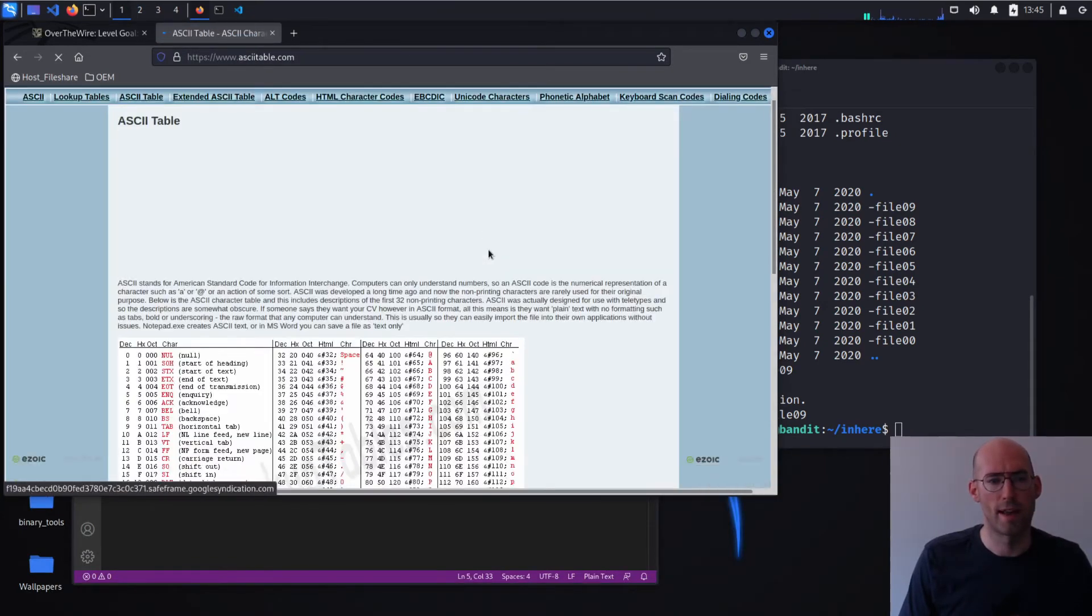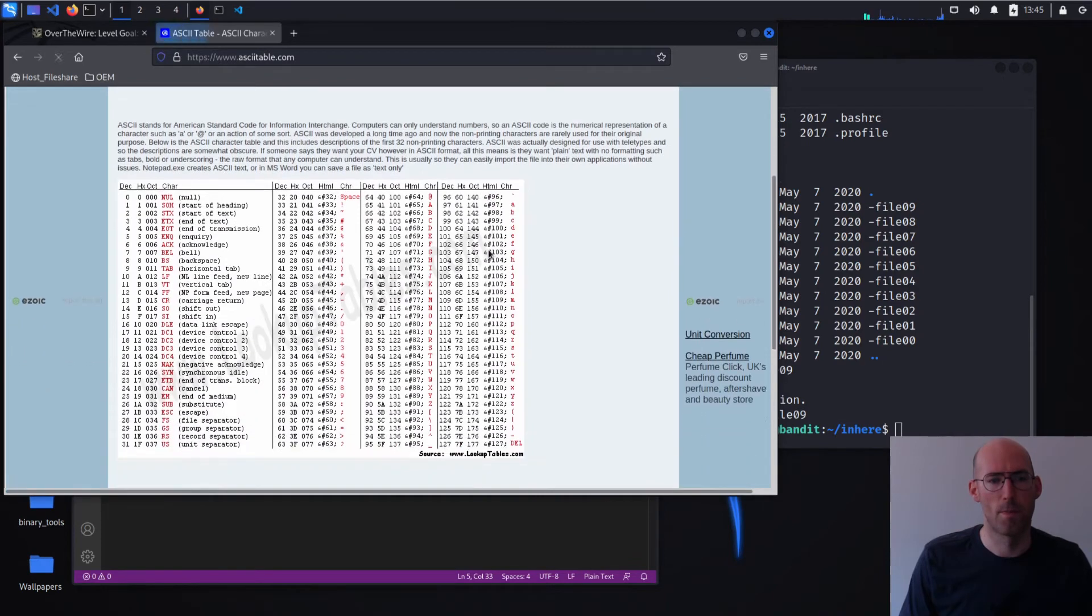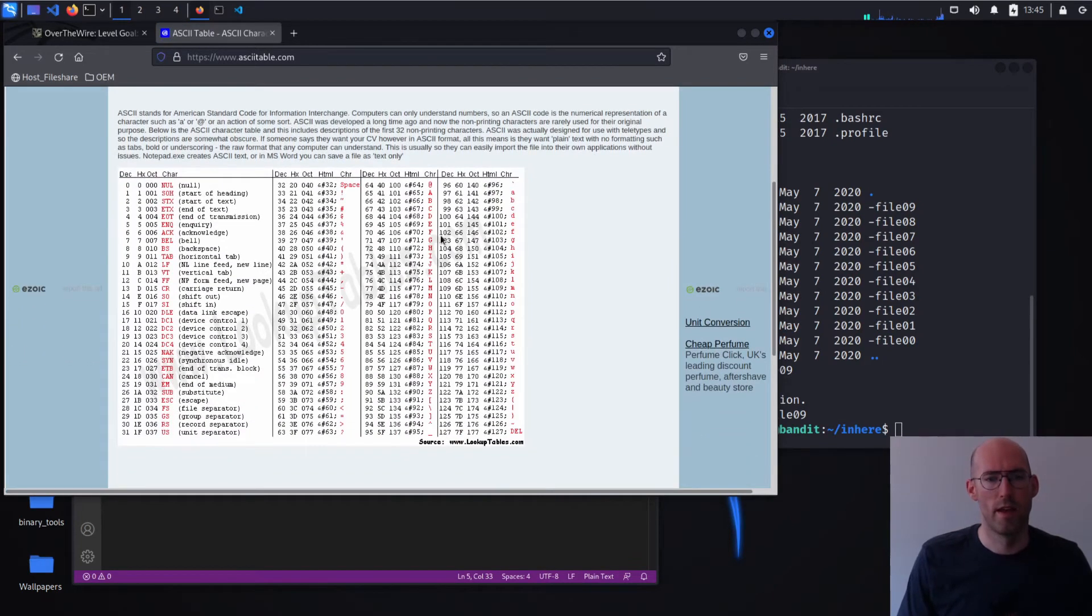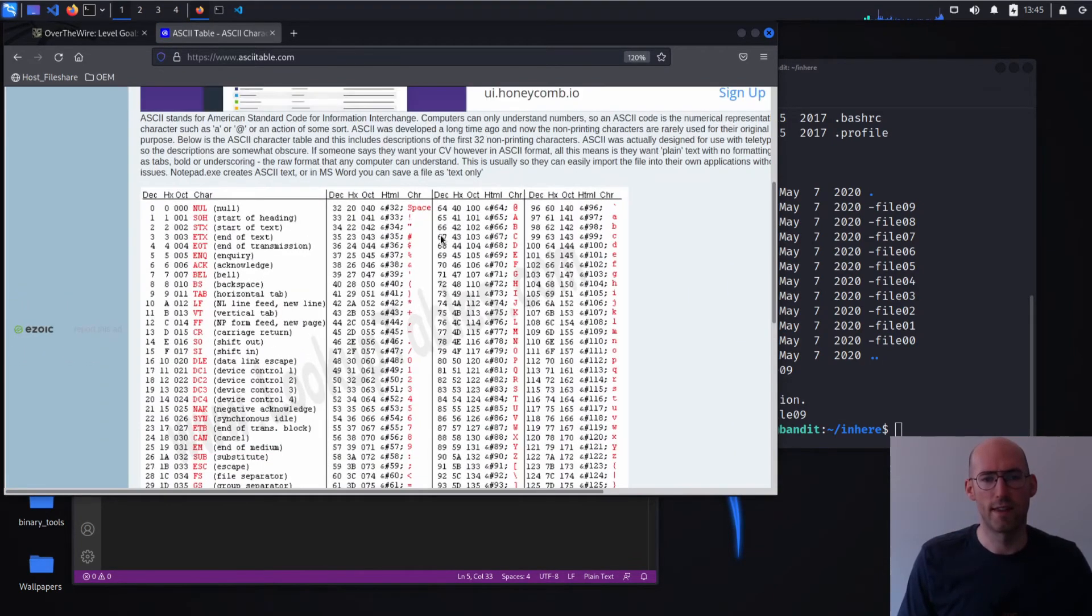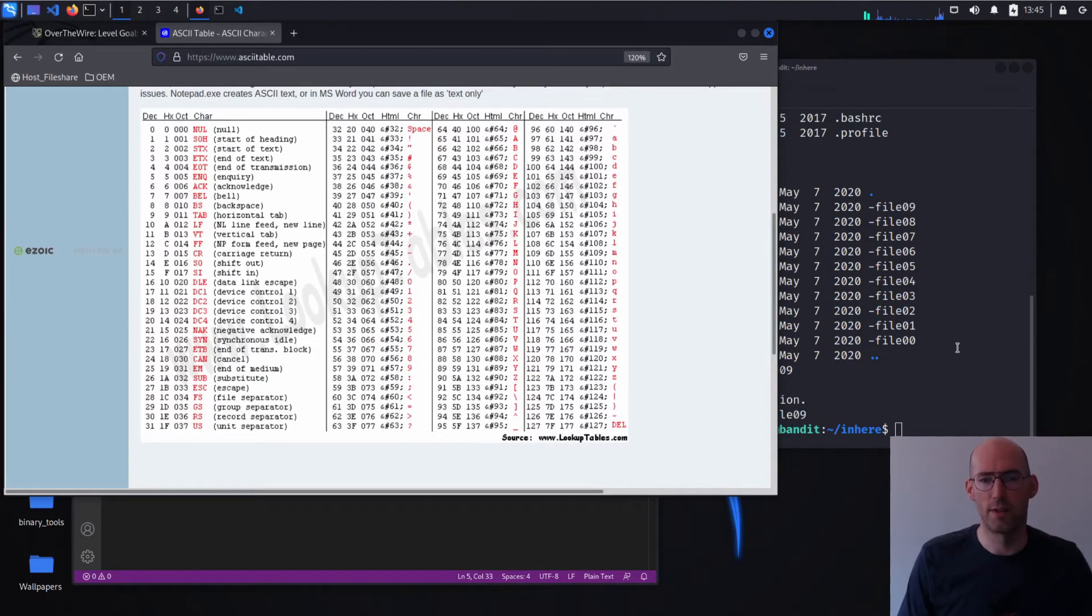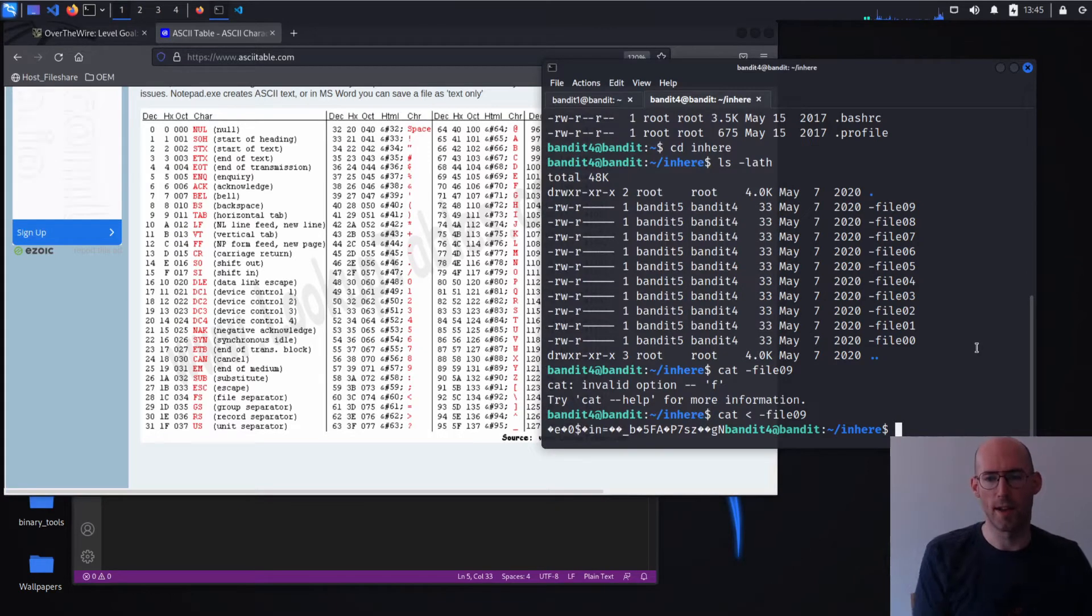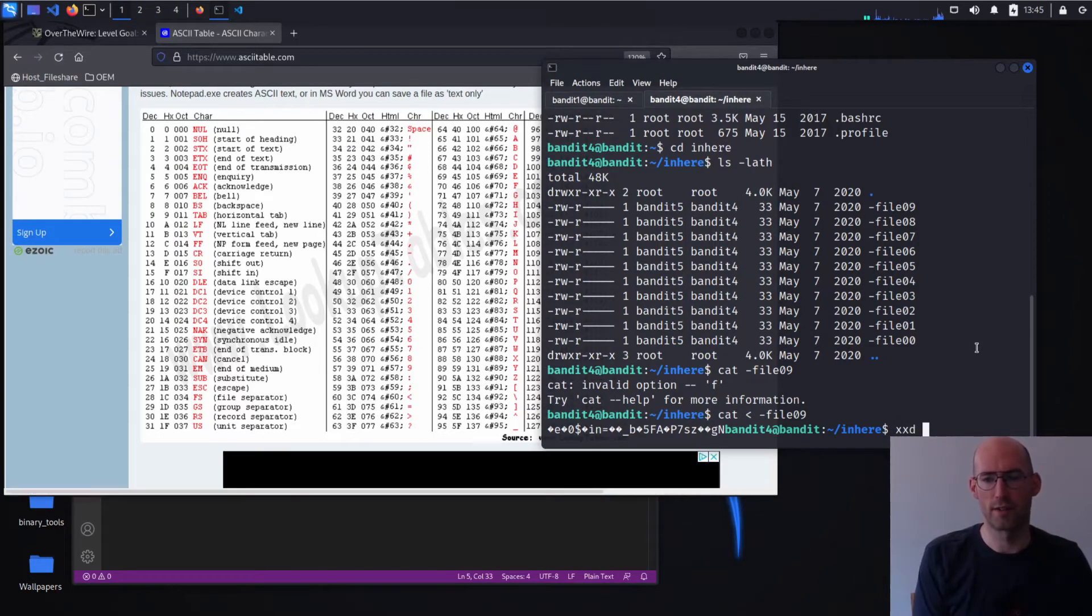Bring up an ASCII table. And what you're looking at here is everything ultimately is binary. Let me see if I can show you this.